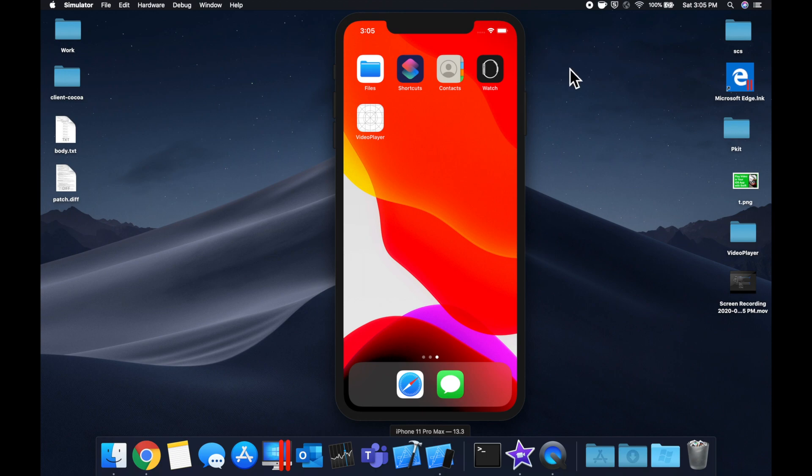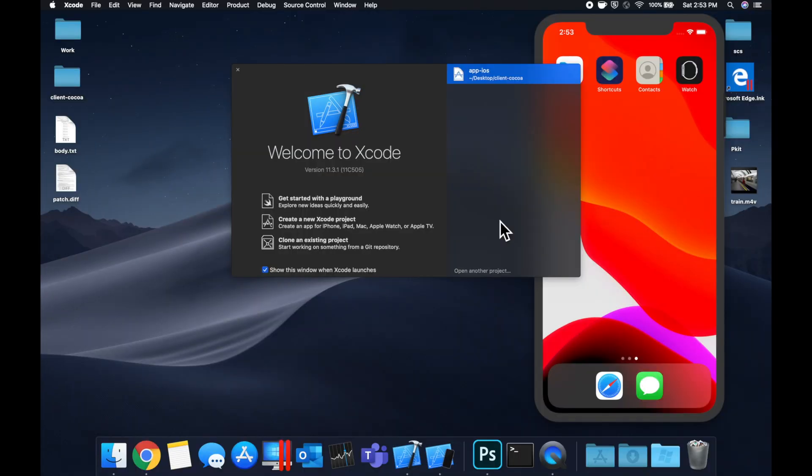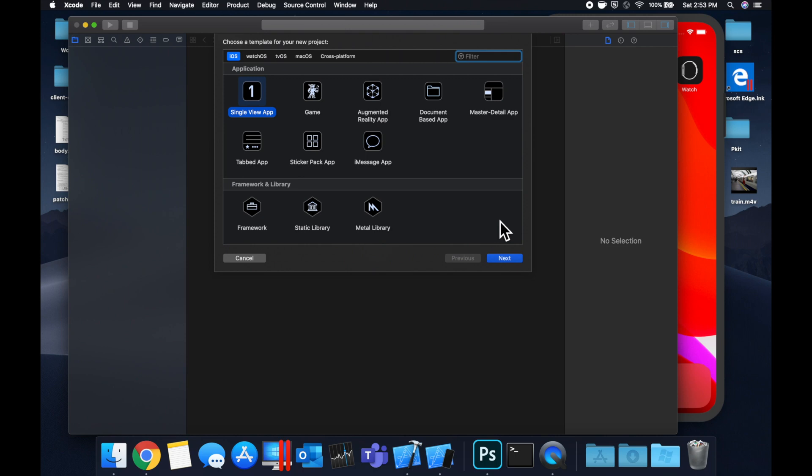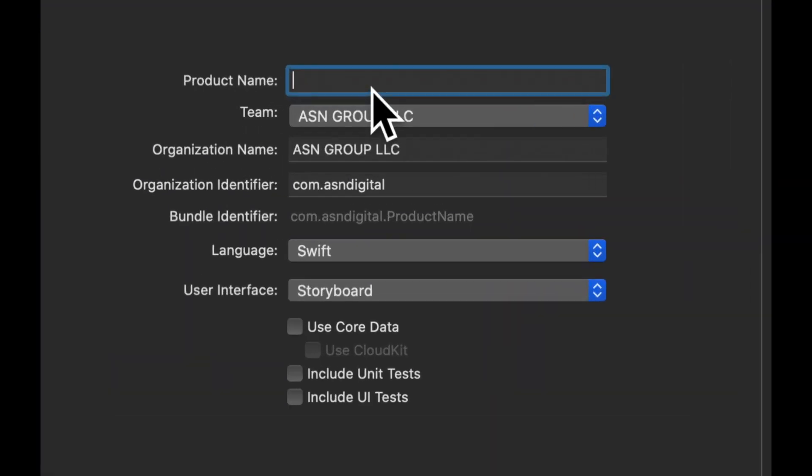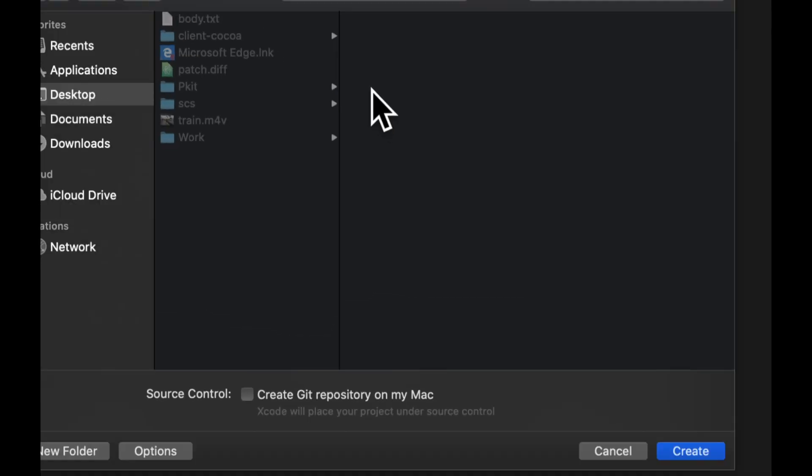So first things first, we need to create a new Xcode project. We're going to stick with our single view application and we're going to call this project VideoPlayer.